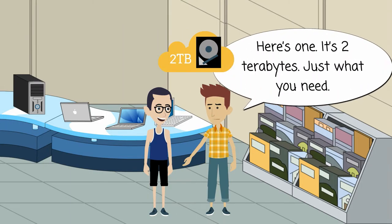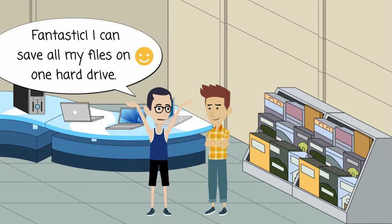Here's one. It's two terabytes. Just what you need. Fantastic. I can save all my files on one hard drive.